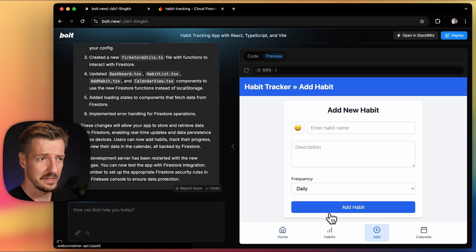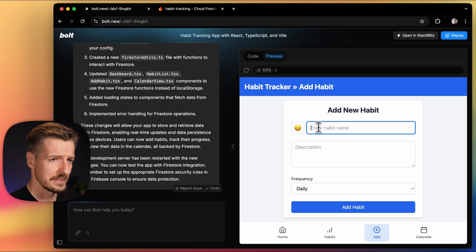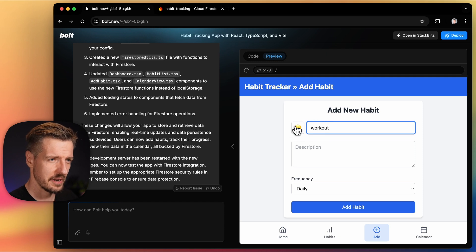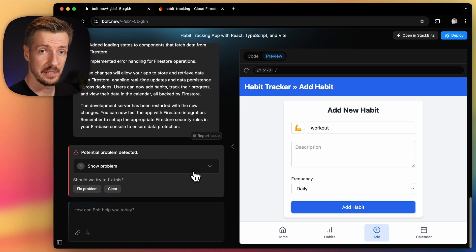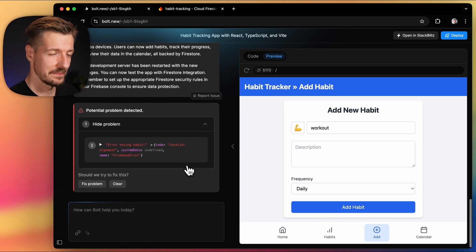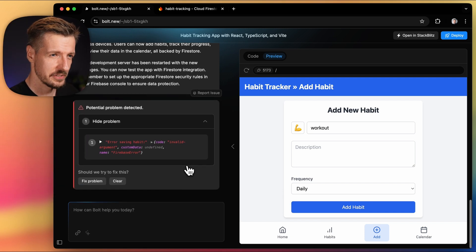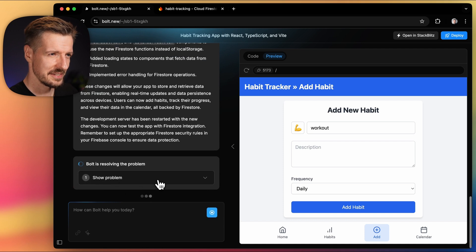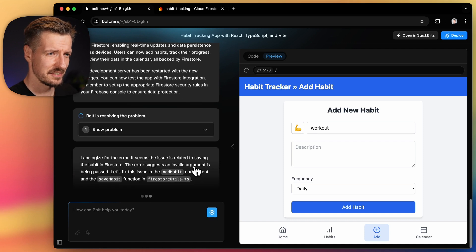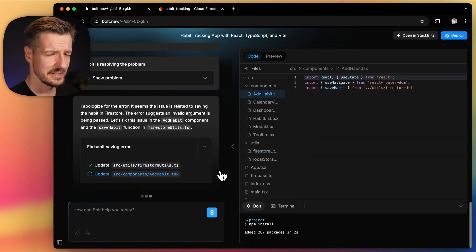Let's try it and add a new habit. After the app restarts, I'll add a workout and we have a problem. It shows some invalid argument error. And without digging into that, let's see if Bolt can solve it.